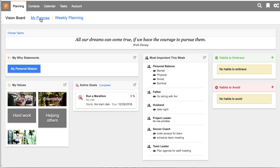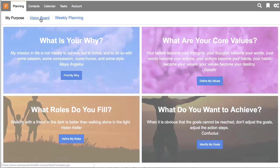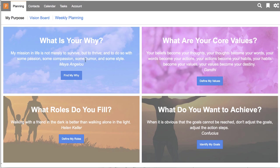In the My Purpose area, you've got four blocks here. And inside this first block is where you can create your personal mission statement or find your why, the reason, the things that are most important, that you're most passionate about. Create yourself a mission statement and save that inside your Plan Plus account.